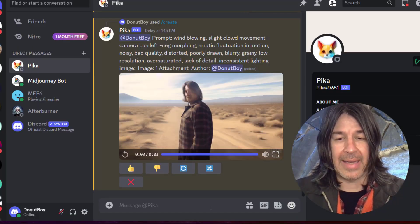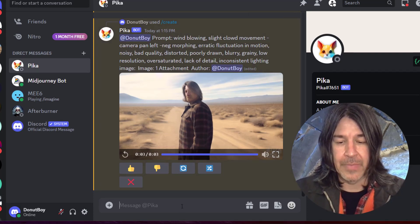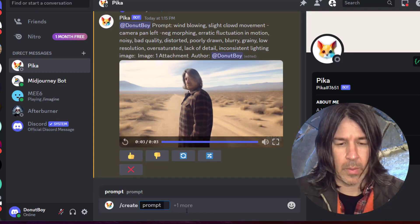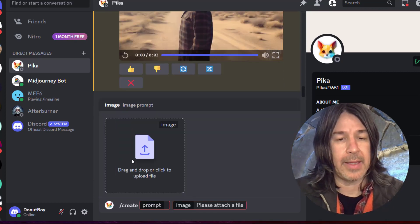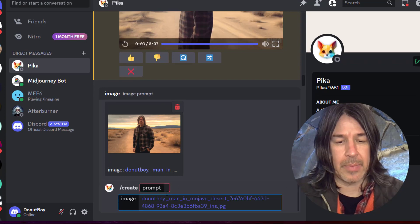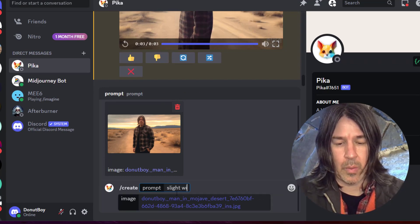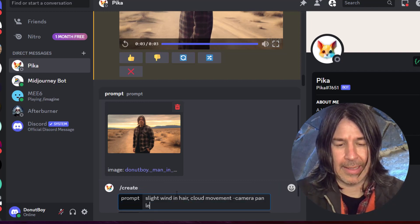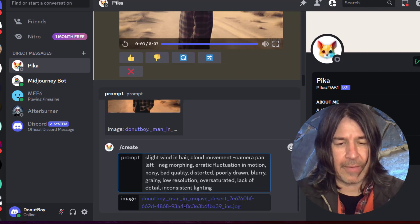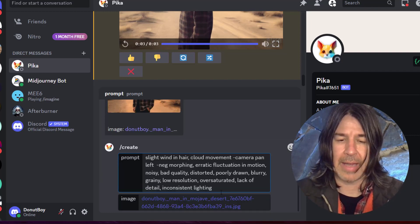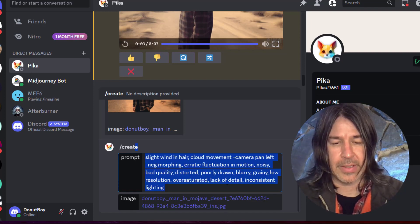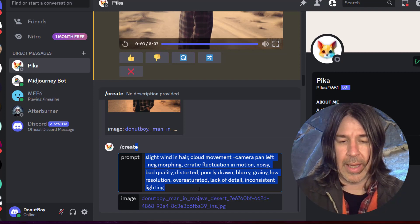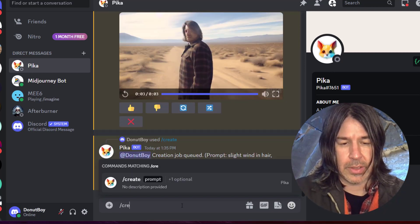So we're going to save this to my computer and come back to Discord, and now I'm using something called Pika Labs. I type in 'create,' click 'add image,' and add the image we just created. Now we type our prompt — this might be 'slight wind in hair, cloud movement,' and then a camera prompt: 'dash camera, pan left.' Then I add a lengthy negative prompt to avoid too much morphing or fluctuation in motion or bad quality. I copy all of this to my clipboard so I can do it several times while I wait, hit enter, and do it two more times.